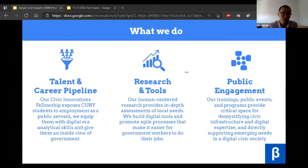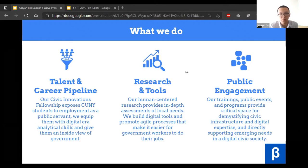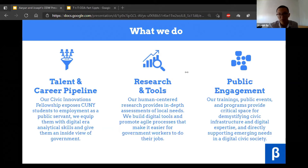We have three main buckets: talent and career pipeline, where our civic innovation fellowship exposes CUNY students to employment as a public servant, equipping them with digital-era analytics skills and an inside view of government. And also our research and tools, where our human-centered research provides in-depth assessment of local needs. We build digital tools and promote agile processes that make it easier for government workers to do the work.